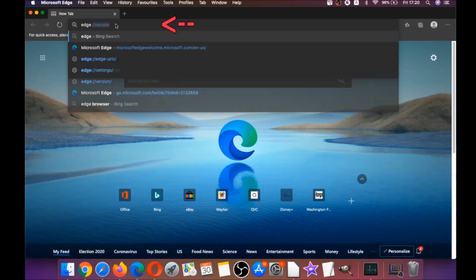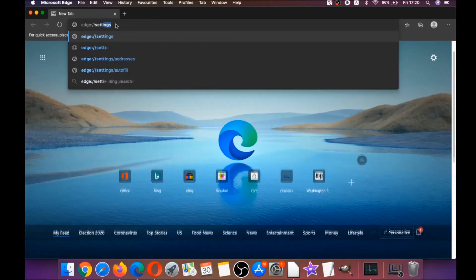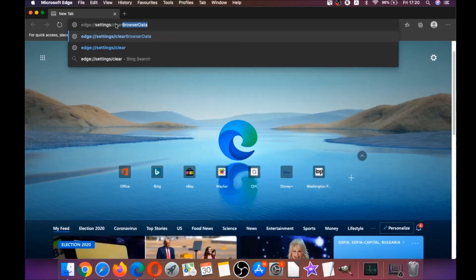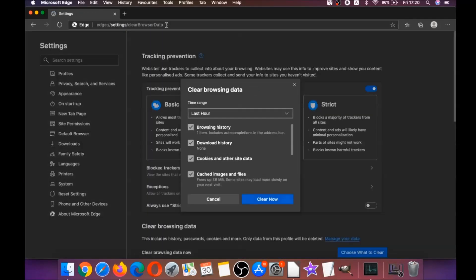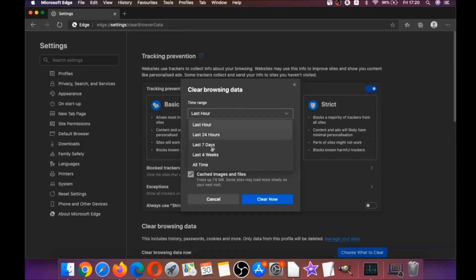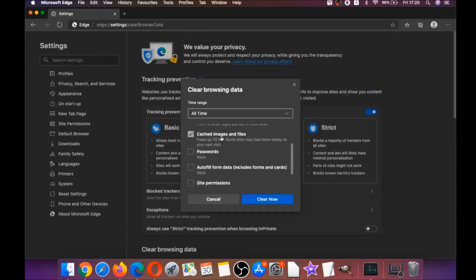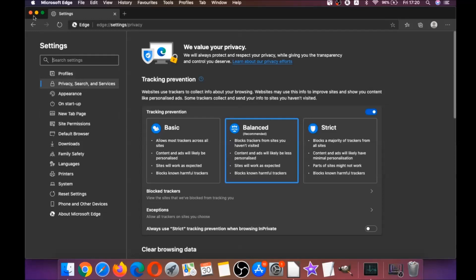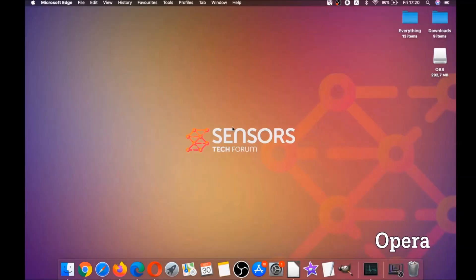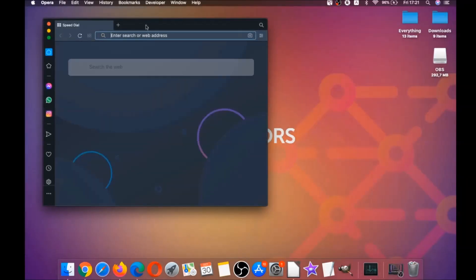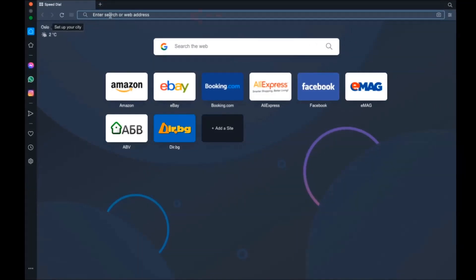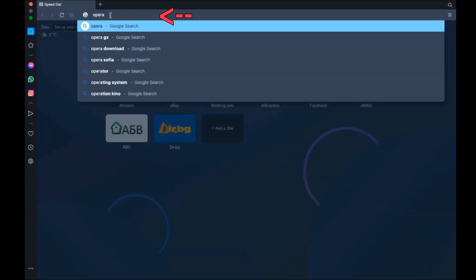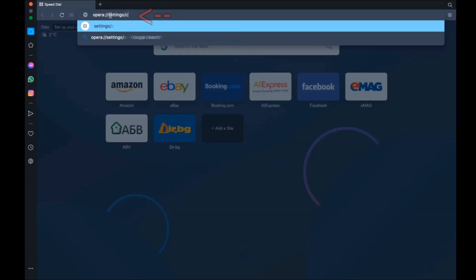This opens a very similar menu to Chrome because Edge is based on Chrome. Select 'All Time,' tick everything except passwords, and click 'Clear Now.' That takes care of Edge. Next is Opera — it's also based on Chromium. Open Opera, go to the address bar, and type opera://settings, then navigate to Clear Browser Data.